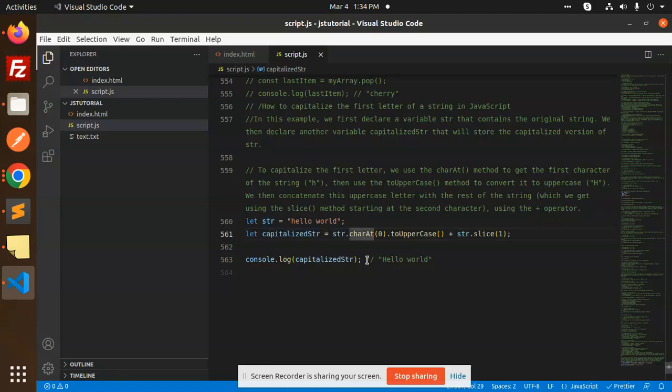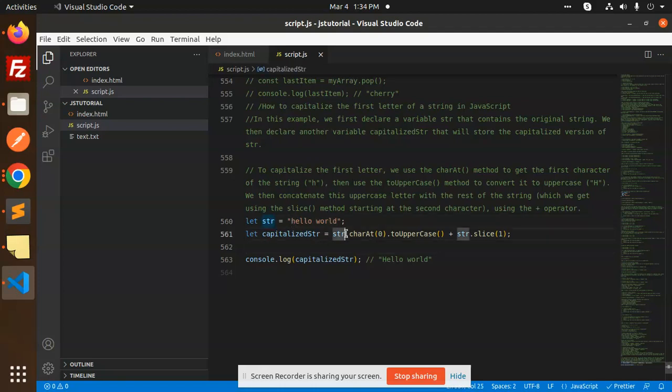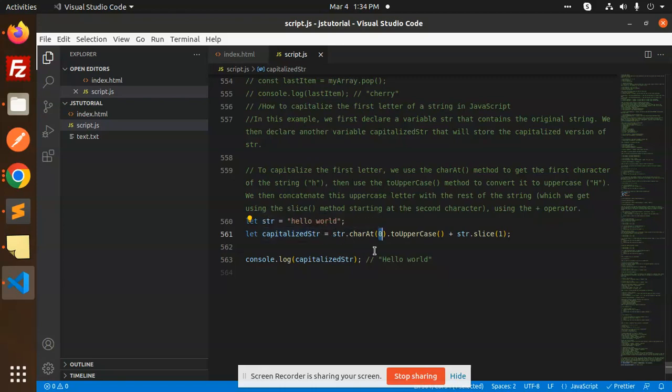What we're going to do is get the first character of the string with the help of string.charAt at position zero. First we're getting this, then we're converting it to uppercase, which means capitalizing it.